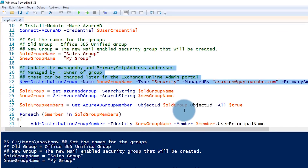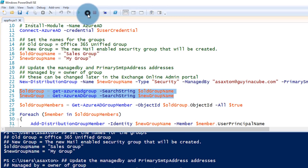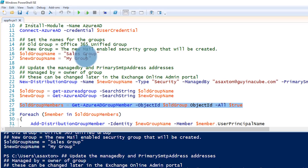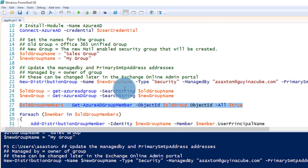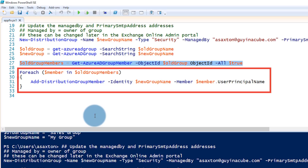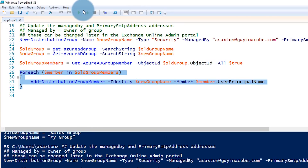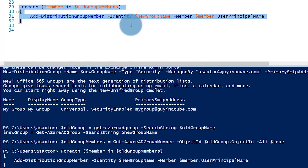Now we're going to get a reference to the Office 365 unified group and the new distribution group we just created, because we're going to grab properties off those groups. We'll also go grab the members of the old group — all the members in that Office 365 unified group. Then we loop through each one of those members and for each member in that collection, we add that member to the distribution group using the add-DistributionGroupMember command, which is part of the Exchange commandlets. And that's it — we got it done.